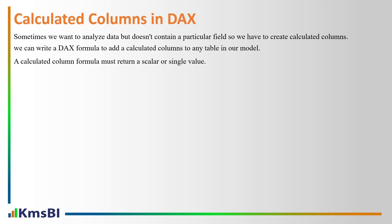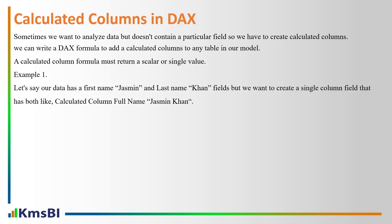We can write a DAX formula to add a calculated column to any table in our model. A calculated column formula must return a scalar or single value. For example, let's say our data has first name Jasmine and last name Khan fields.